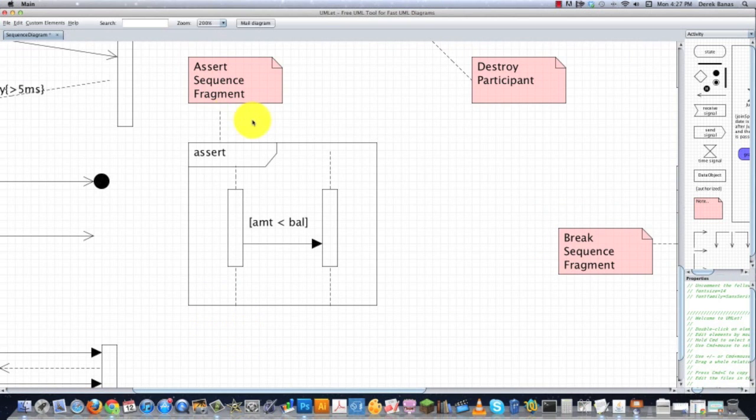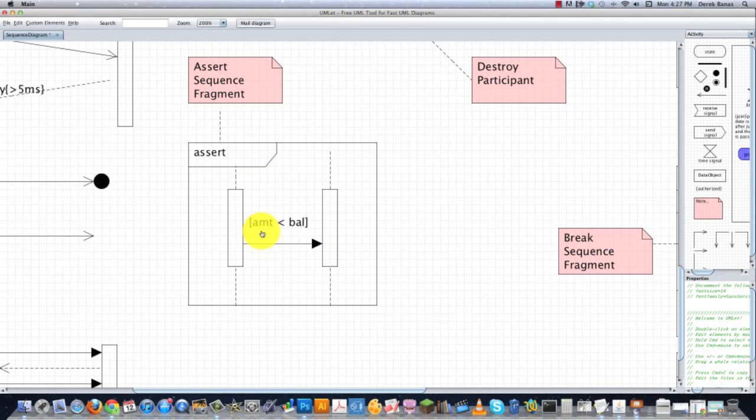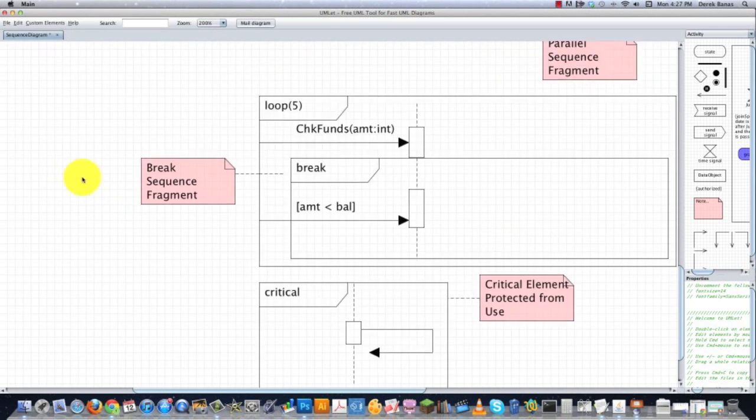Assert, as you can see right here, specifies that interactions inside of this fragment must work perfectly, or an exception is going to be thrown. So here we're just checking that the amount that they are asking for is less than the balance. And that's another way that we could throw an exception if they entered an amount that is more than they would have in the bank.